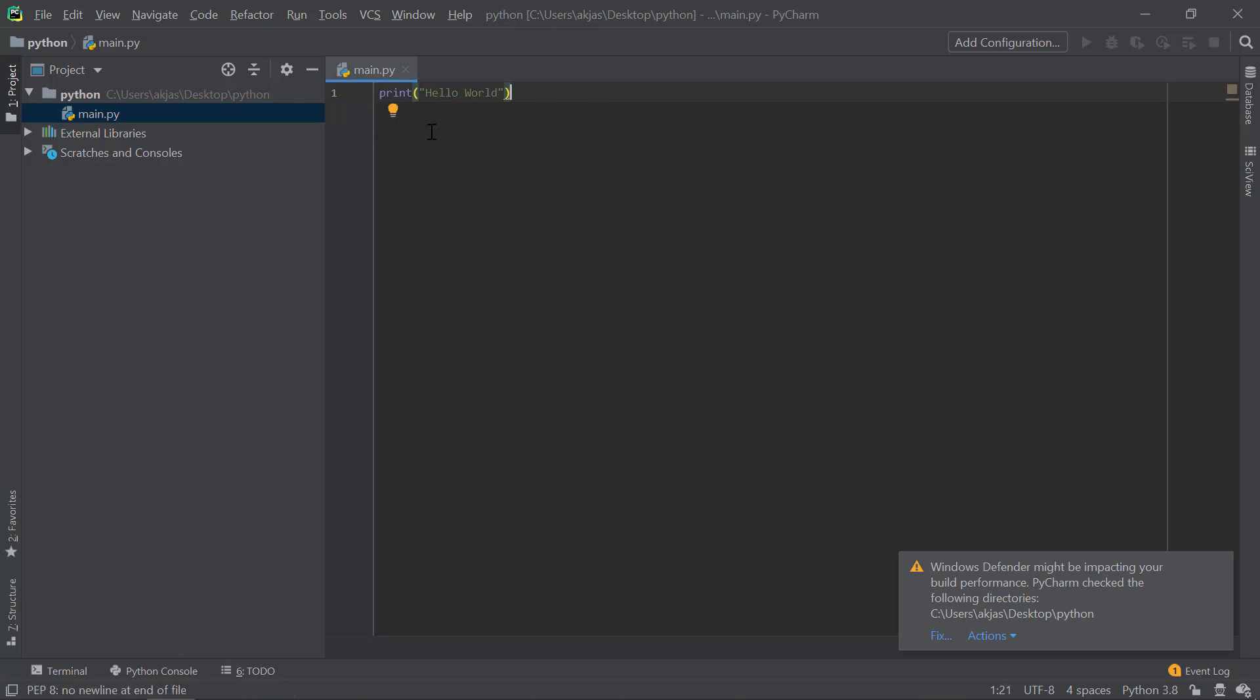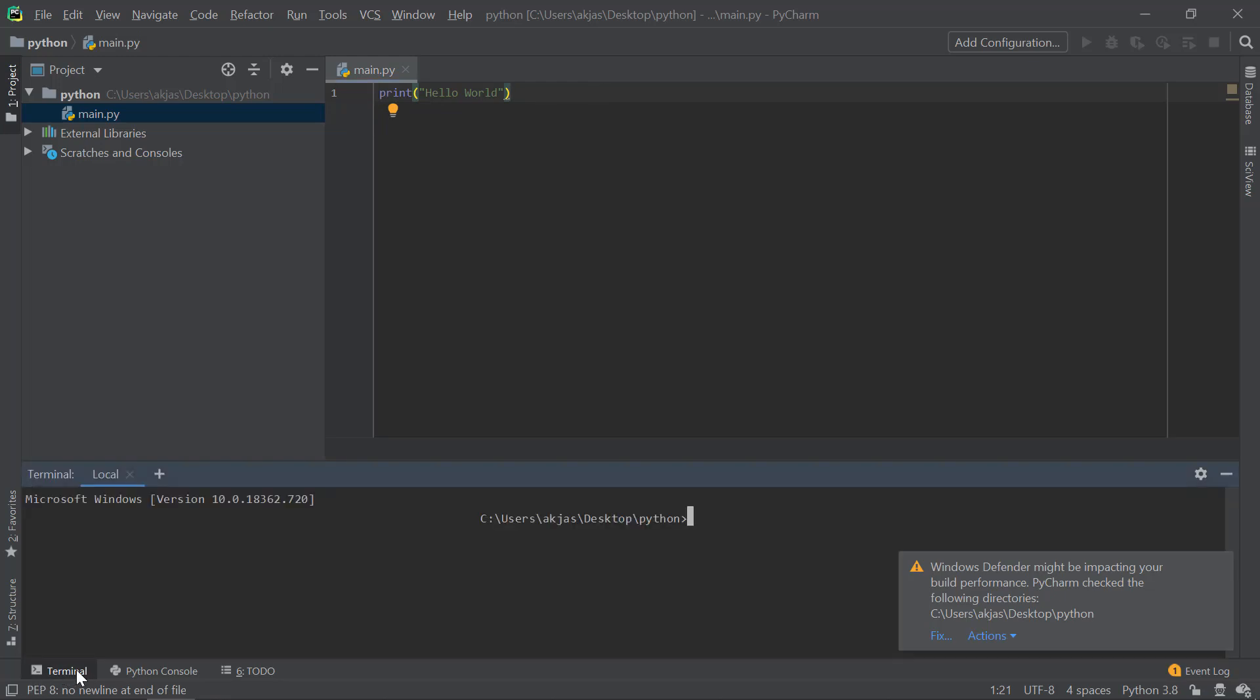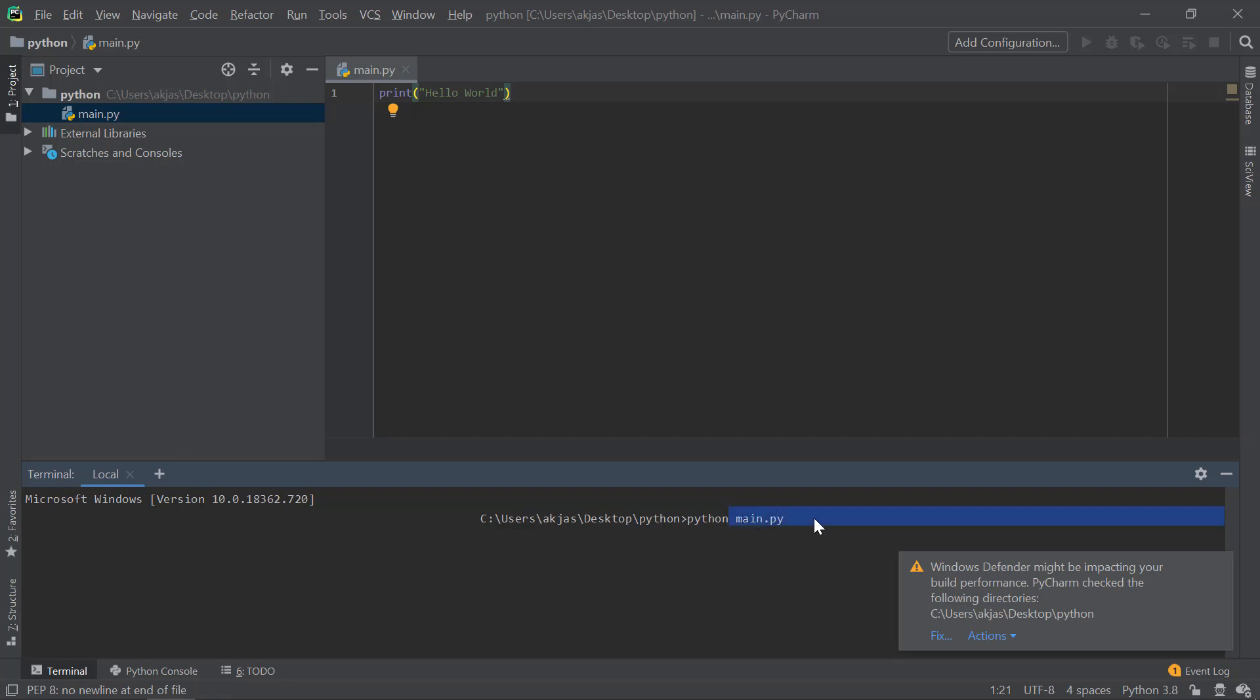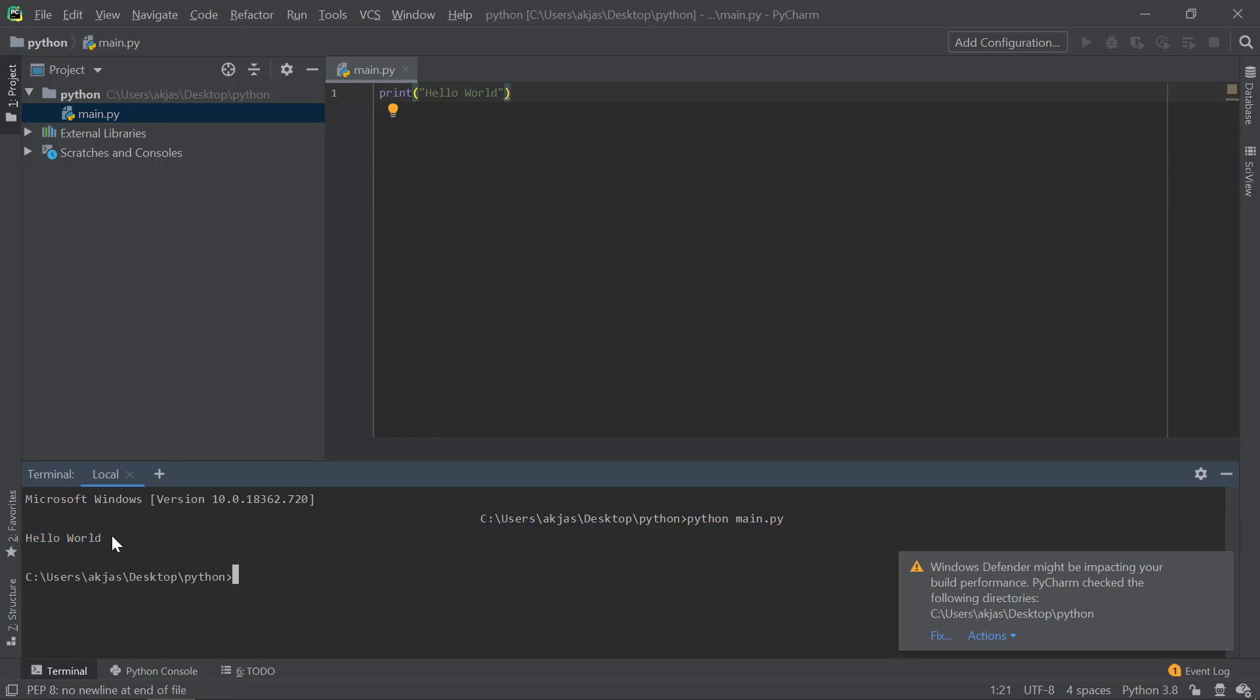Now, in order to run this Python file, what you have to do is go to the Terminal tab here, or you could use CMD and navigate to this directory. What you have to do is type in 'python' followed by the file name—the file name is main.py—and click Enter. And boom! We got the output, 'Hello, World!'